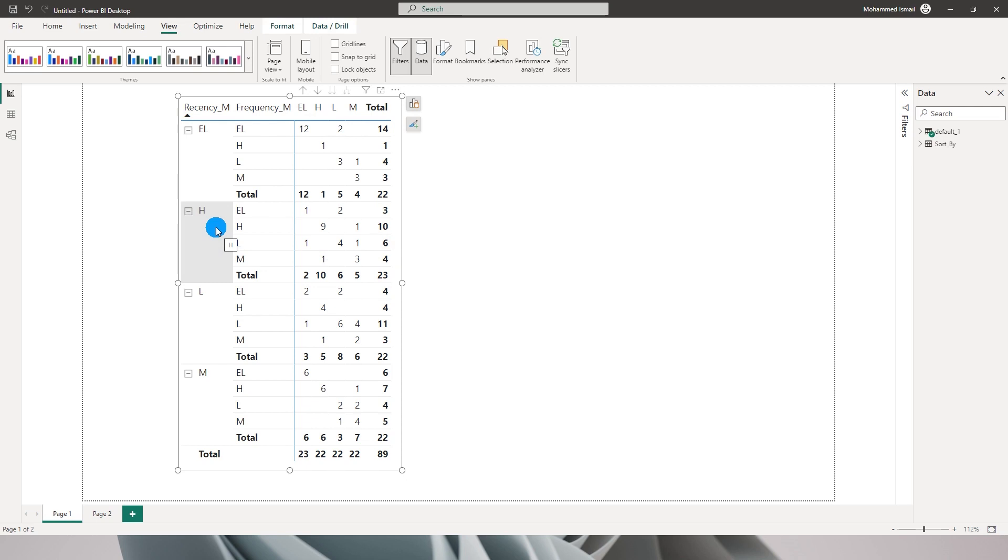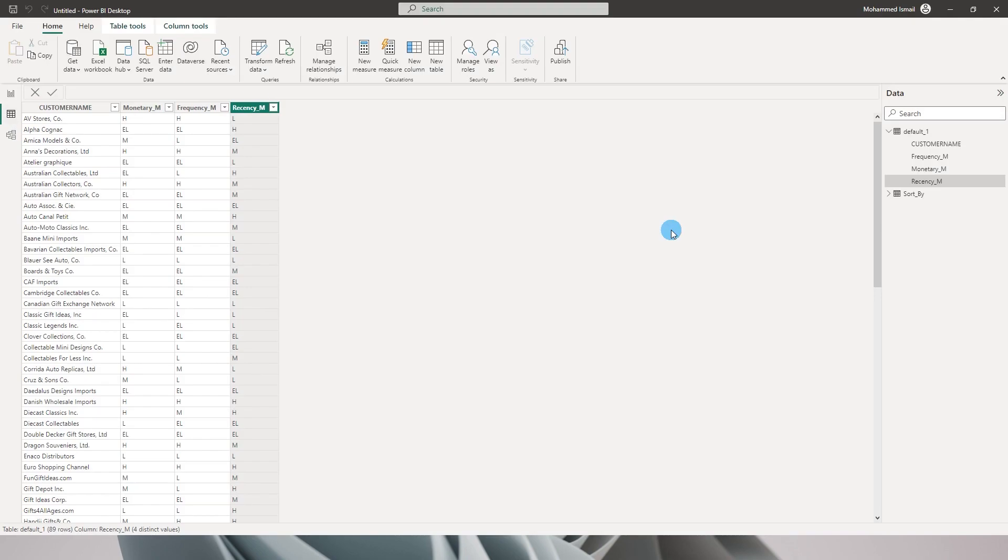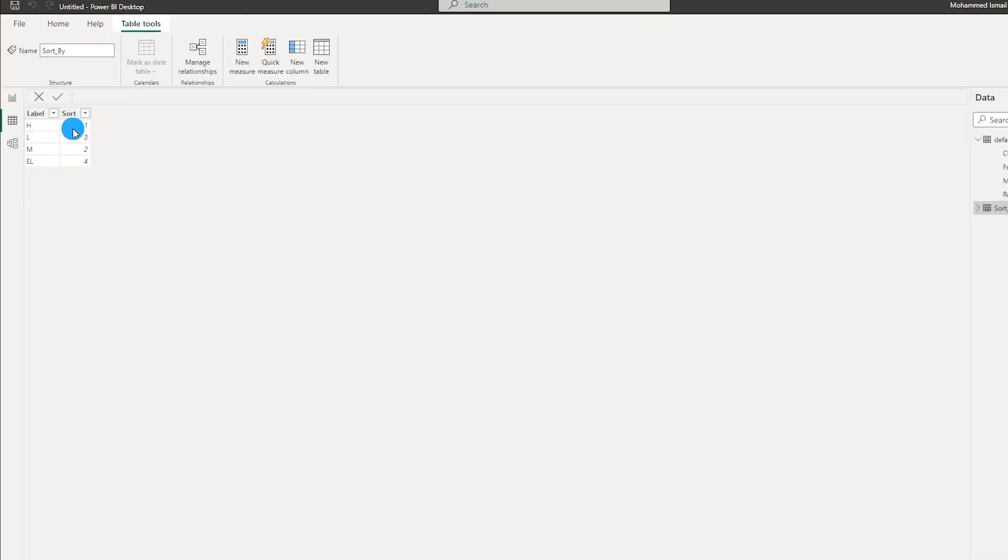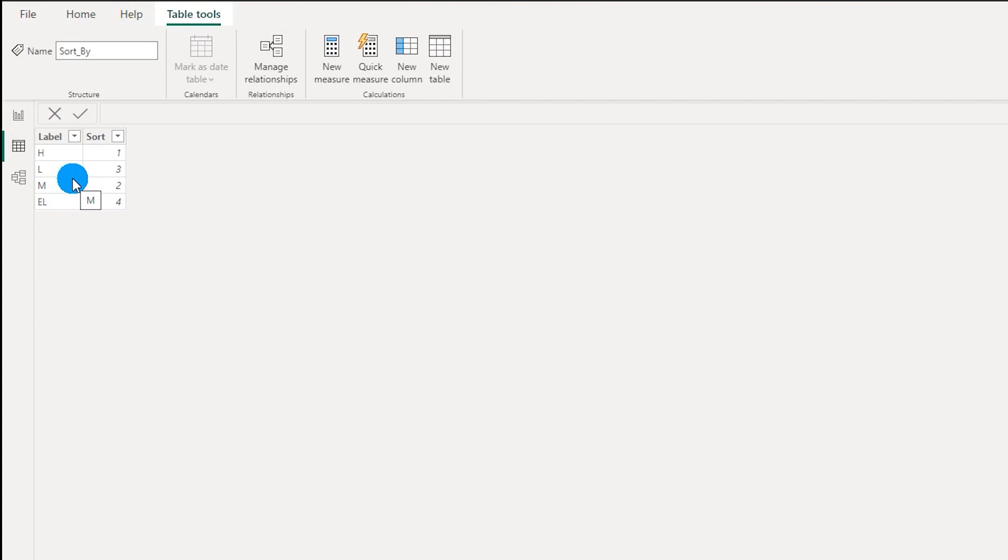For now I will show you a workaround which will help you sort the table by multiple columns. What I have done is I have added a new table. You can also do this by simply using an if statement as well.